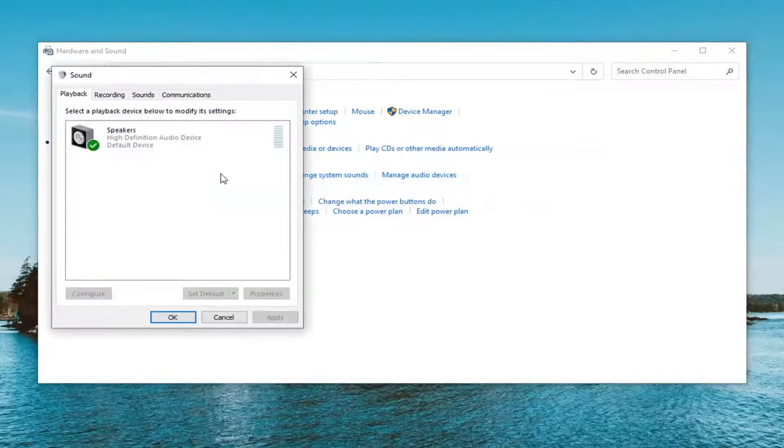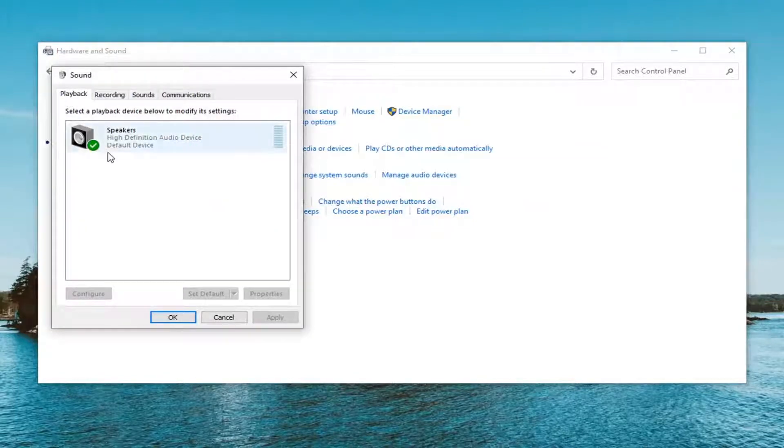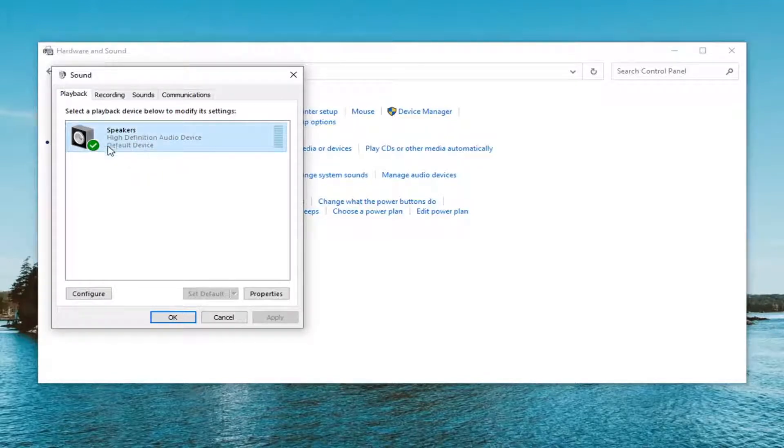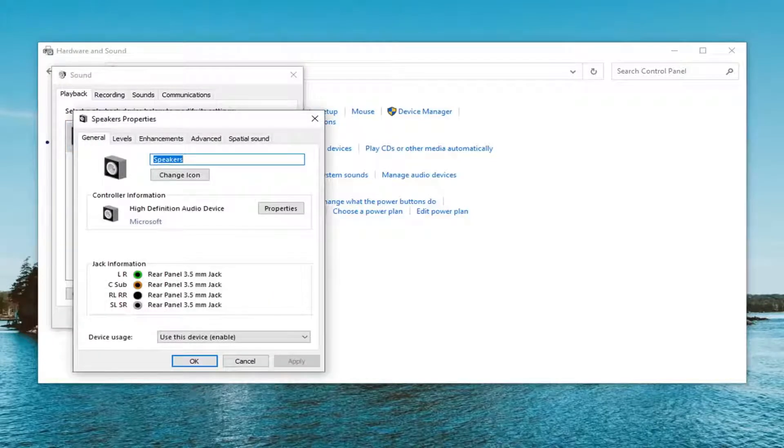It should automatically be on the Playback page here. Select the speakers - go ahead and left click on whatever your speaker device is - and select Properties.